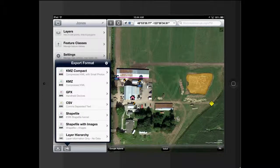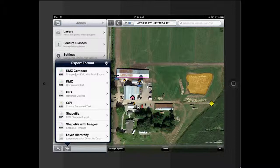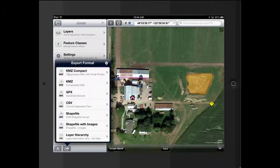And here we have KMZ Compact. This will export a KMZ file, which is a zipped KML. You may hear KML quite a bit. KMZ is just a compressed KML. The KMZ Compact will export everything with smaller photos. So if you've taken large photos, it will compress them before it puts them in there.